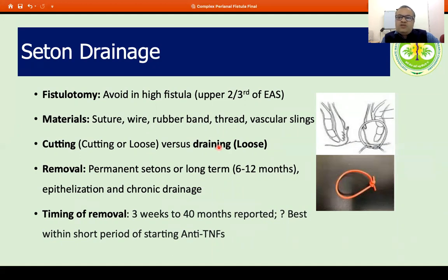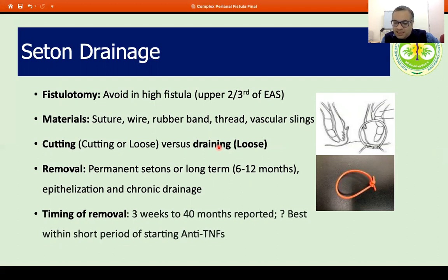When do we remove these setons? This is a matter of personal choice; many patients may be okay with a permanent indwelling seton which may be replaced periodically, with epithelization and chronic drainage. But most patients would want closure of the fistula, and therefore the optimal timing is probably within a short period of starting anti-TNF therapy.